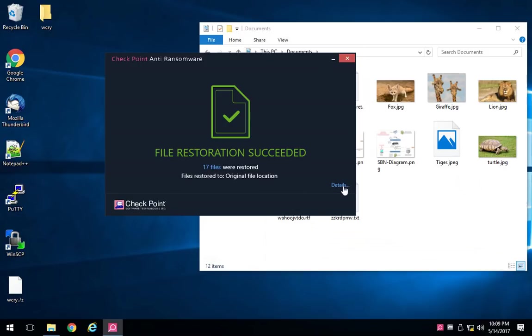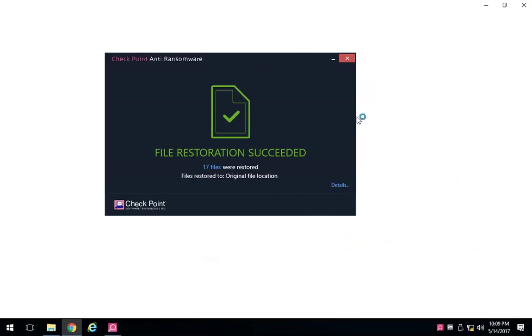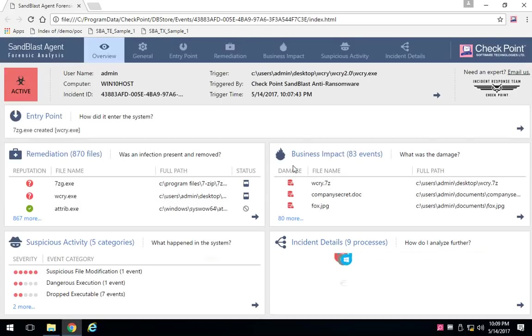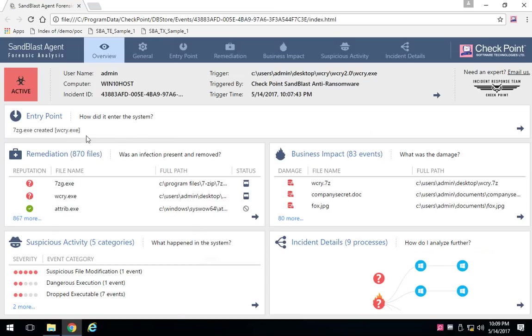We also created an automatic forensic report. Within that forensic report are all of the details that a security analyst would need to be able to determine how did it get into my system.